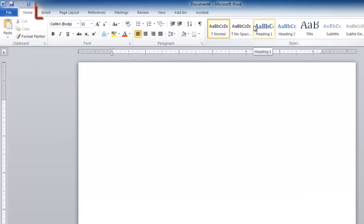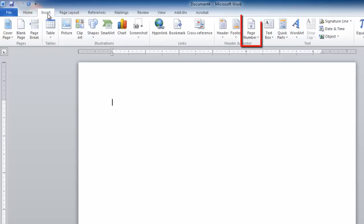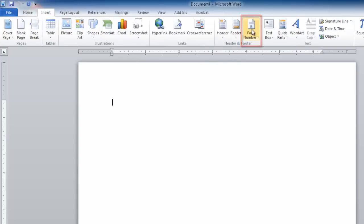Select the Insert tab from Word's main menu and click on Page Number from within the Header and Footer group of commands.